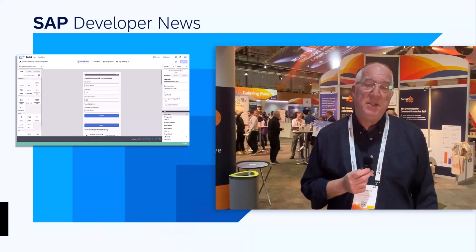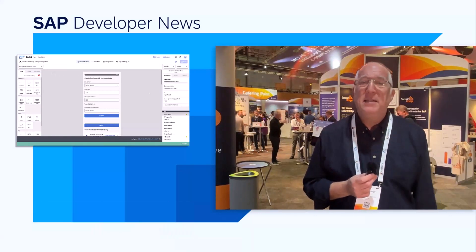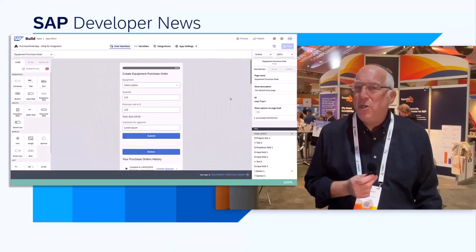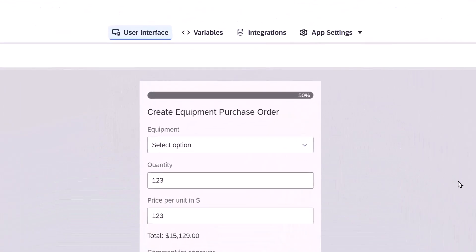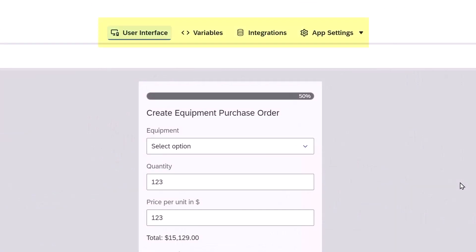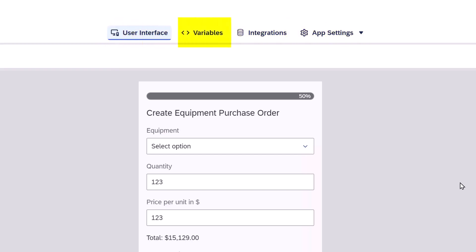SAP Build Apps updated its design time UI to put front and center the things that you use most often and to hide the things that you use less often, or even just once during your project development. The first thing they did is update the main menu, so you have just the main parts of building an application: the UI, the variables — which I consider part of the logic — and connecting to data resources.